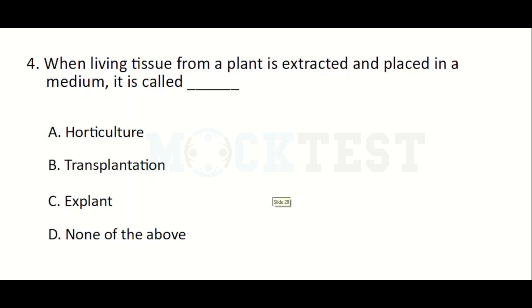When living tissue from a plant is extracted and placed in a medium, it is called — Option A: Horticulture, Option B: Transplantation, Option C: Explant, Option D: None of the above.